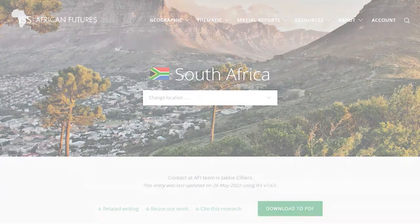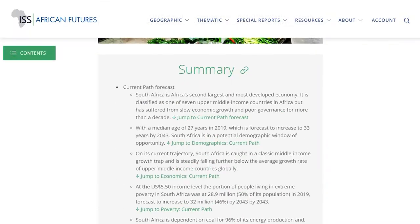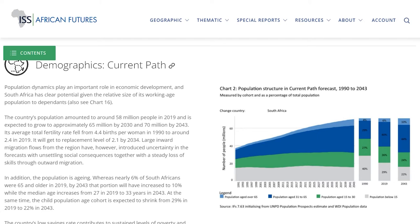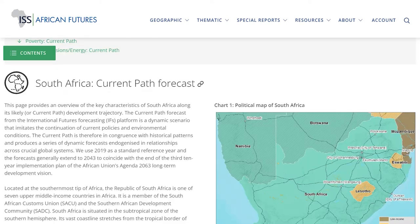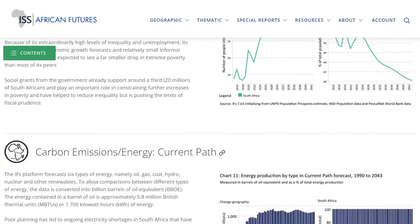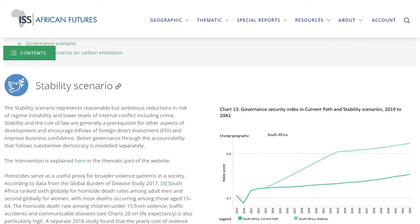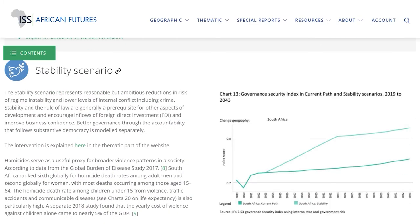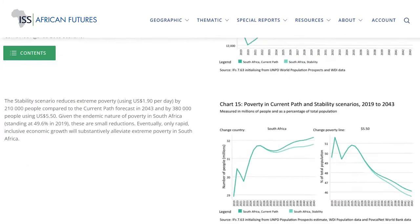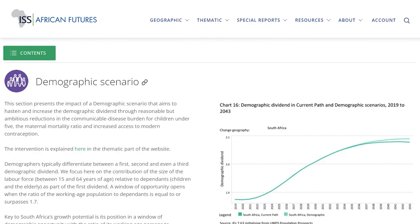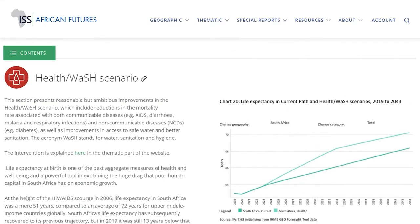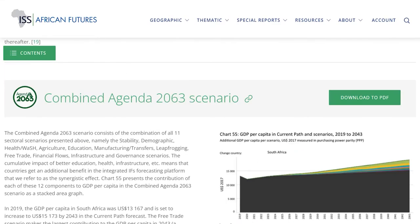Each geographic report contains a summary, 60 interactive charts, the current path forecast and the effect of 12 sectoral scenarios such as the impact of more stability, a demographic dividend, better health wash infrastructure, or the impact of the combined Agenda 2063 scenario.